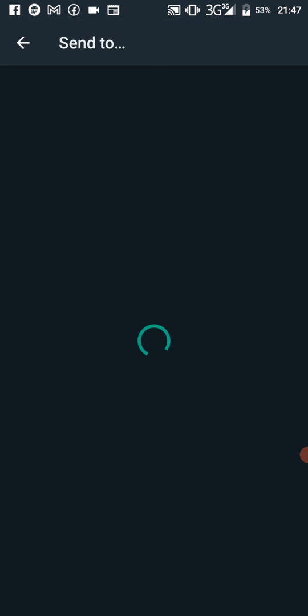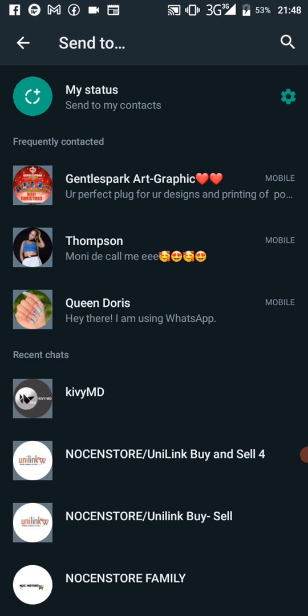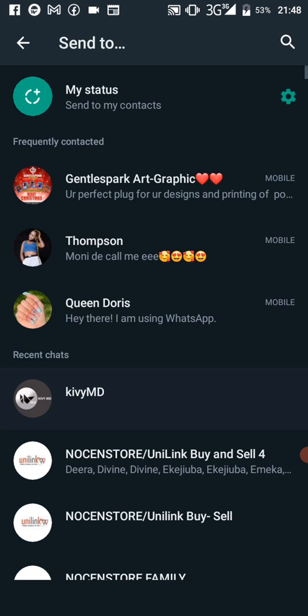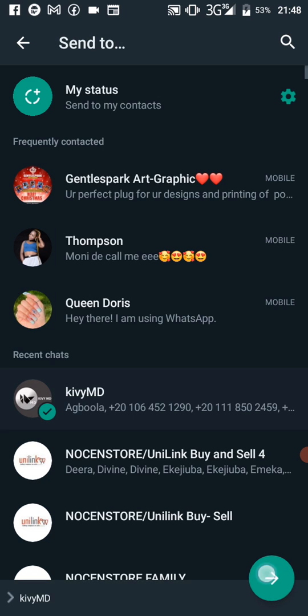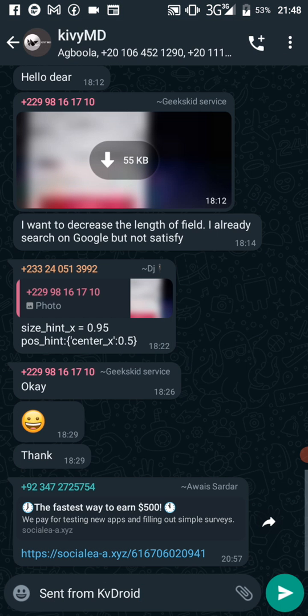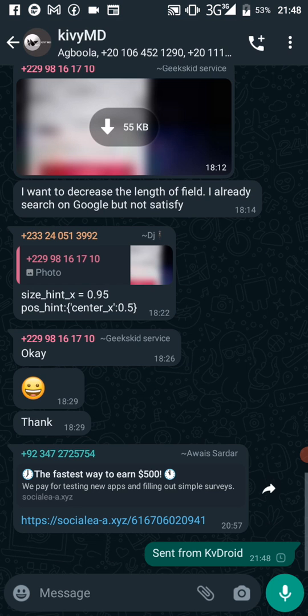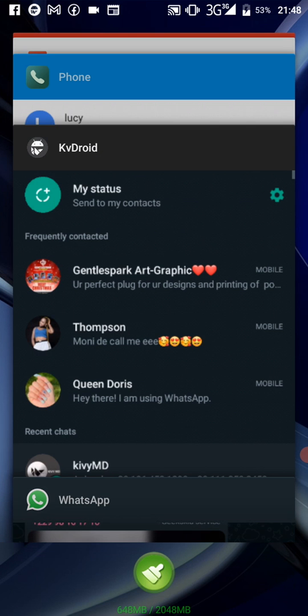WhatsApp seems to be loading slowly, holding my contacts. Now I'll share it to the KV Droid group — they'll all be surprised. Okay, now I'm going to click 'Restart App.'